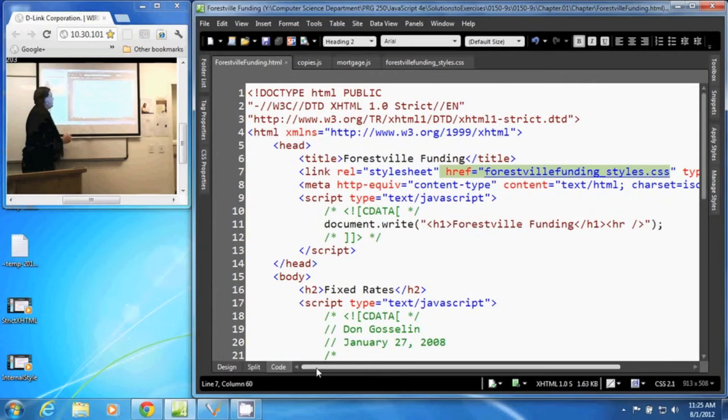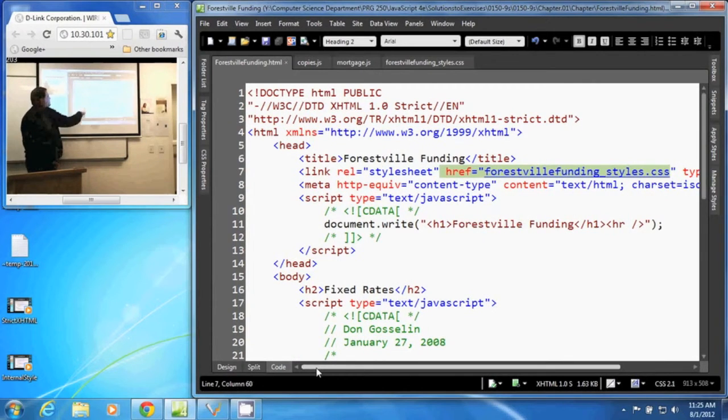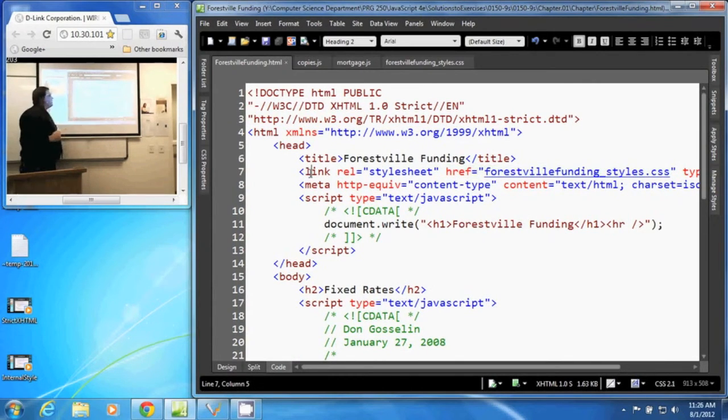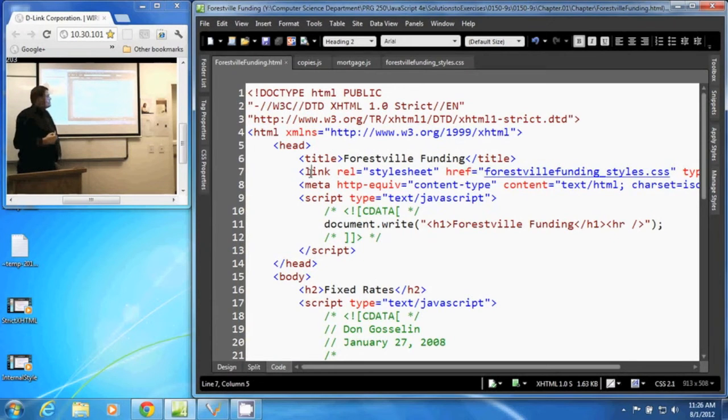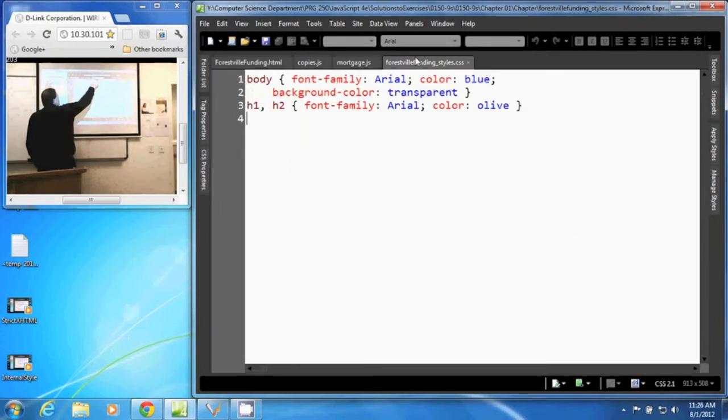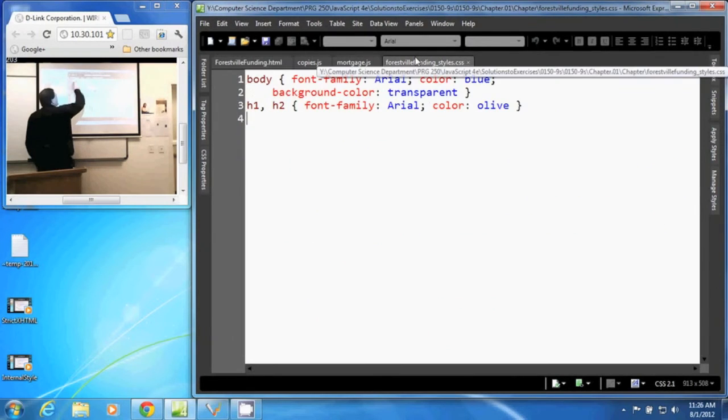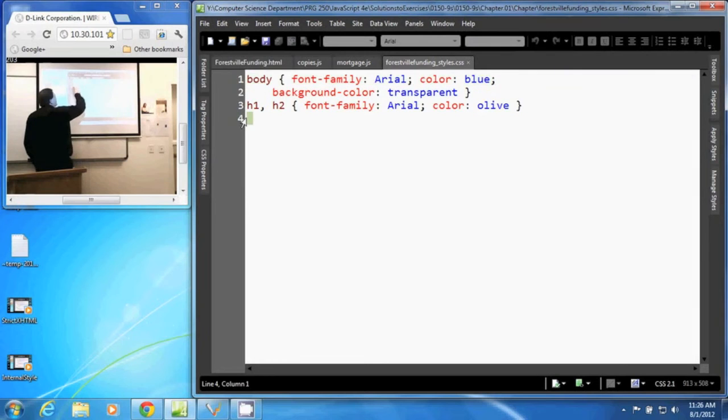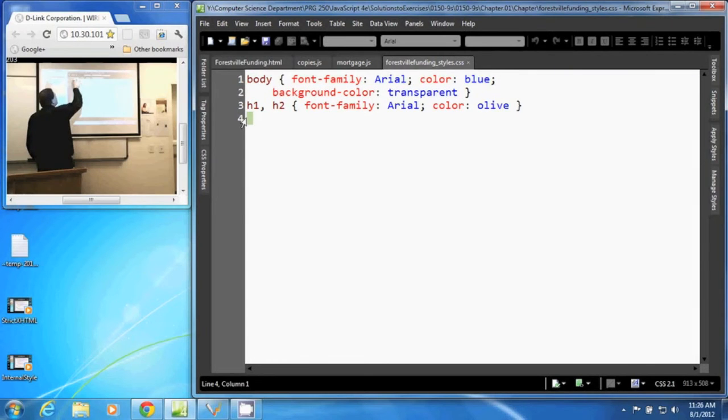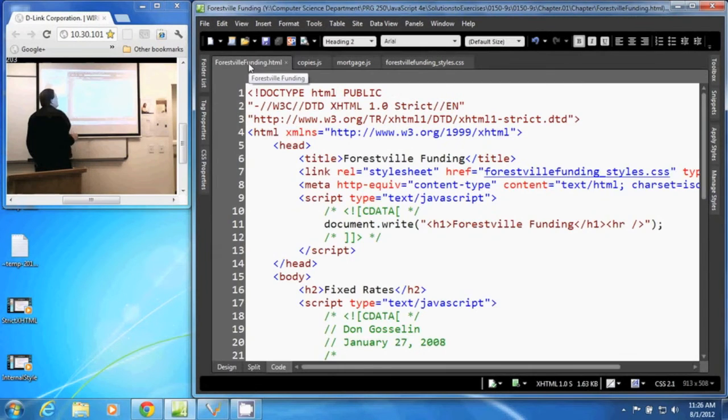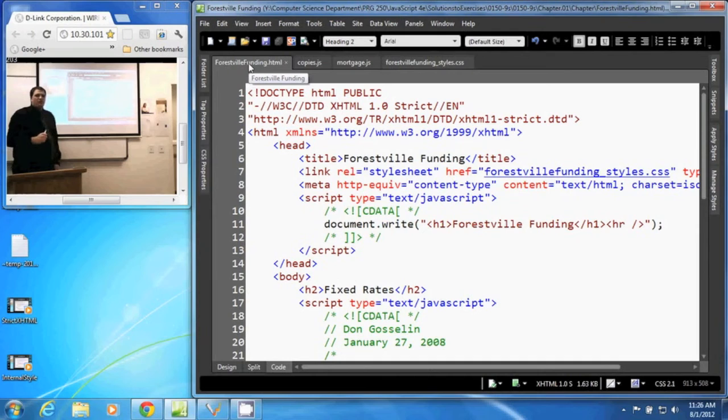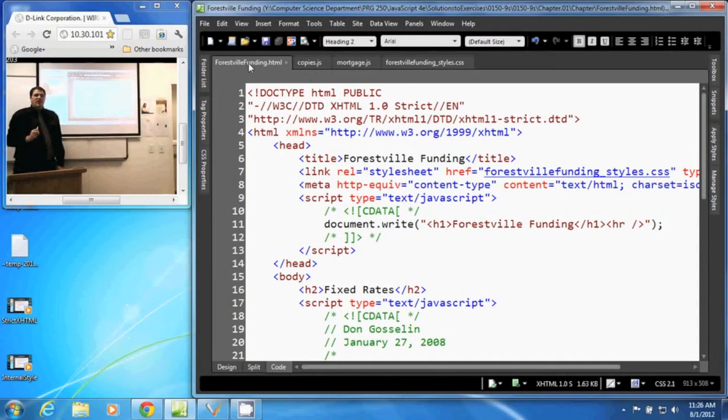So when our browser loads this page, it gets to this link tag and it requests our CSS sheet. It grabs that CSS sheet that has the CSS text in it, comes back, places it in the document there. So now it knows how to style the rest of the document.